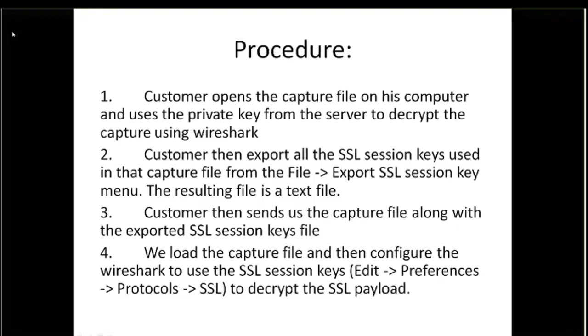This is the procedure on how it's done. Essentially, the customer opens the capture file on his computer and uses the private key from the server to decrypt the capture using Wireshark. Then the customer exports all the session keys used in that capture and puts it into a text file. And then he sends us the capture file with all the session keys, and then we can use those session keys to decrypt.